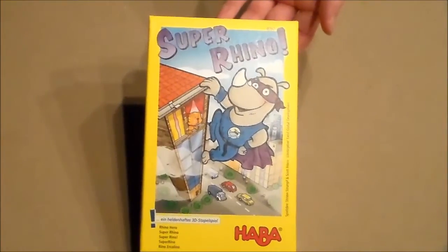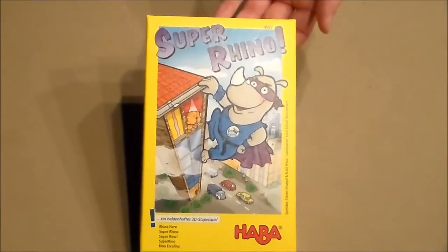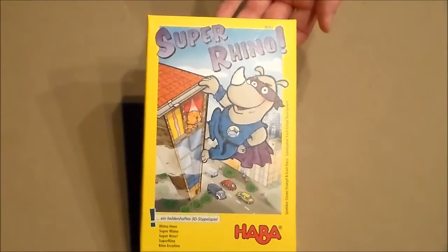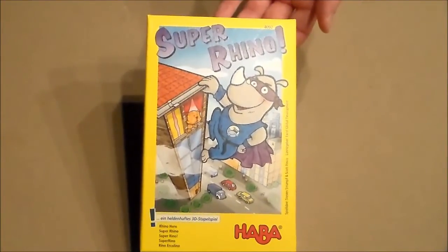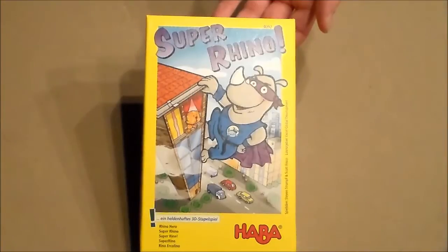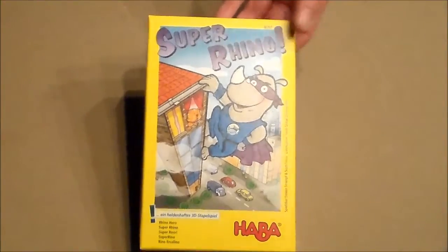Hey everybody, today I'll be taking a look at Super Rhino, which is a fun little dexterity game in which you are building a house of cards.